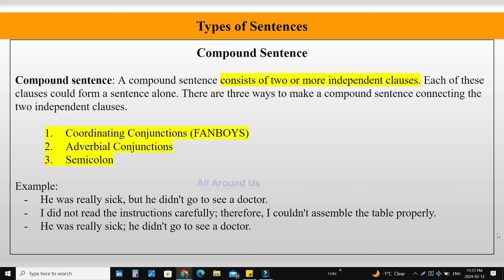What is a compound sentence? A compound sentence consists of two or more independent clauses. Each of these clauses could form a sentence alone. There are three ways to make a compound sentence by connecting the two independent clauses: coordinating conjunction, adverbial conjunction, and semicolon.